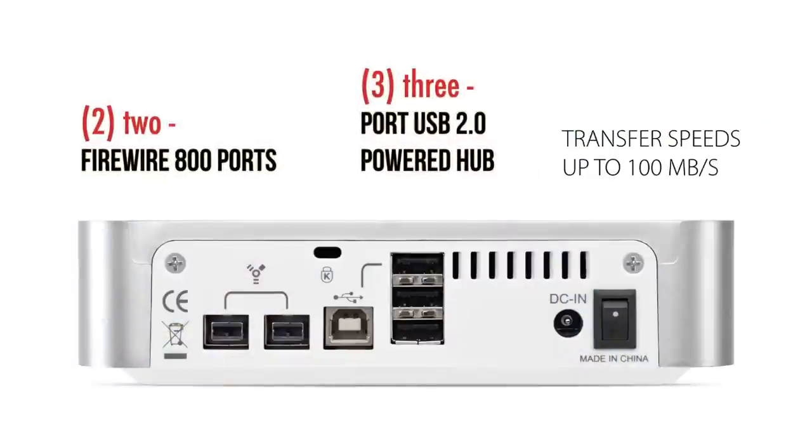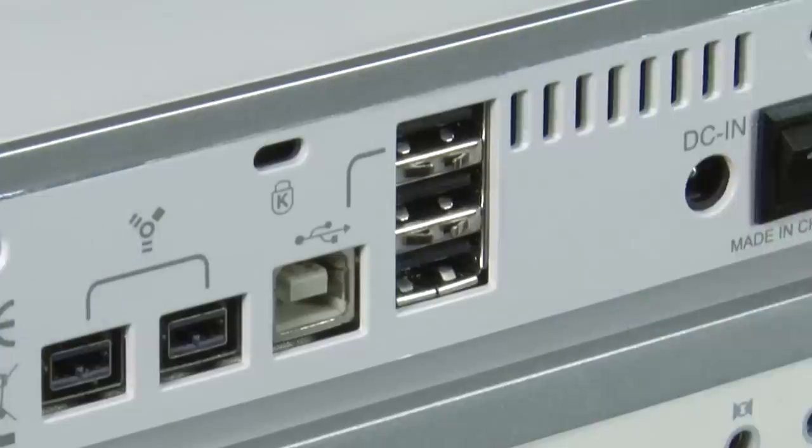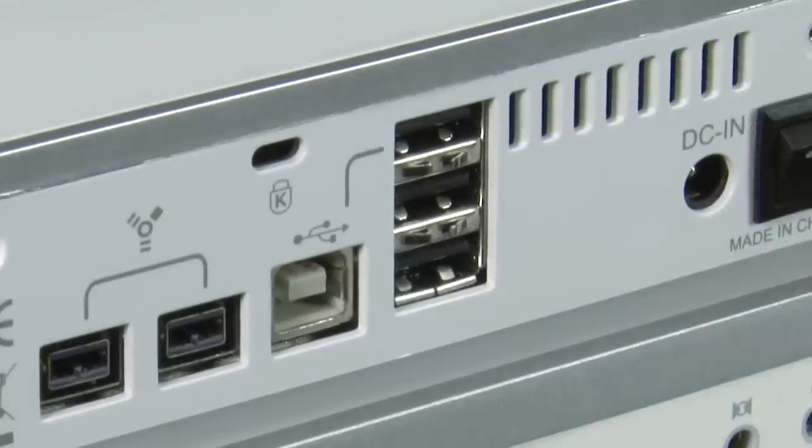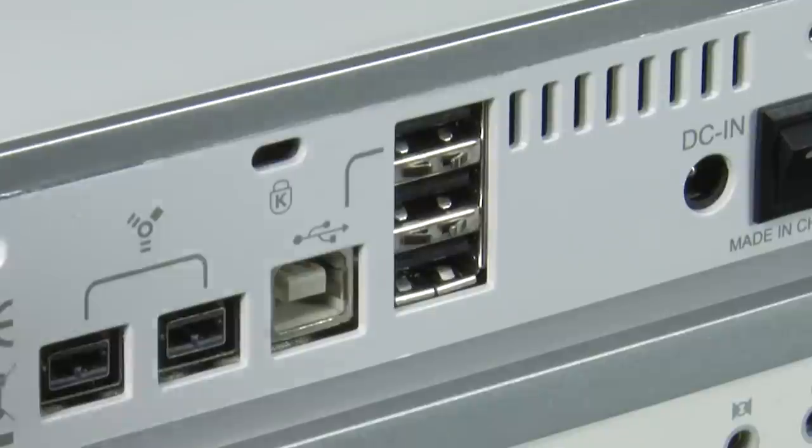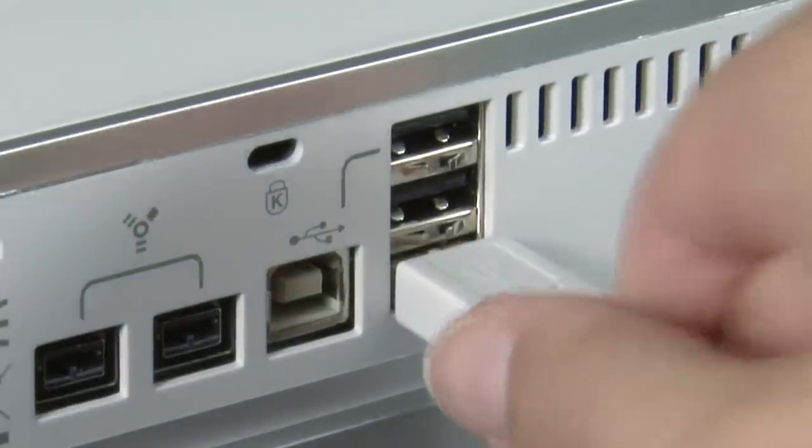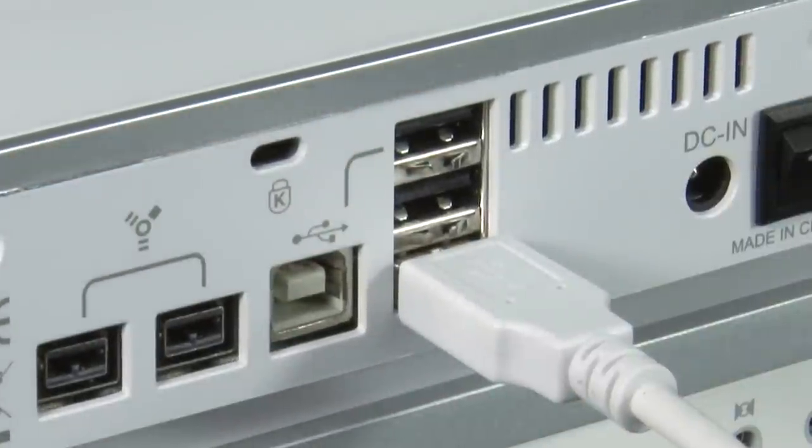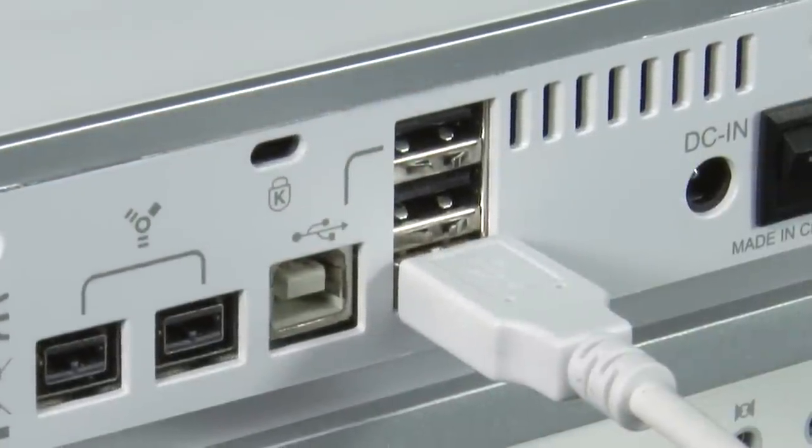It also gives you flexibility with USB and Firewire data connections. The three-port integrated USB-powered hub on the back makes it perfect for connecting your iPhone, mouse, keyboard, and other devices.